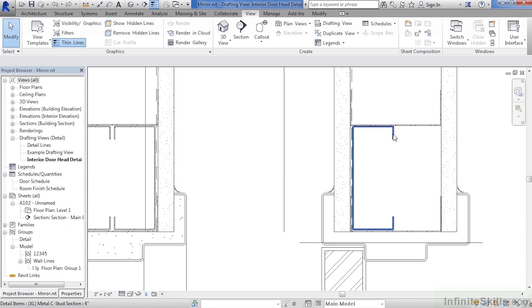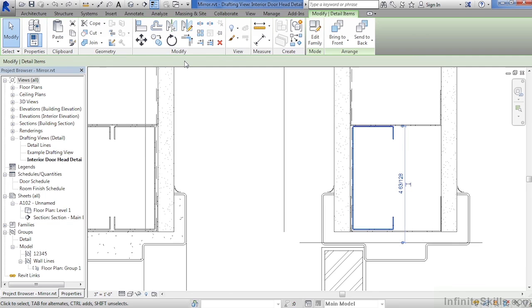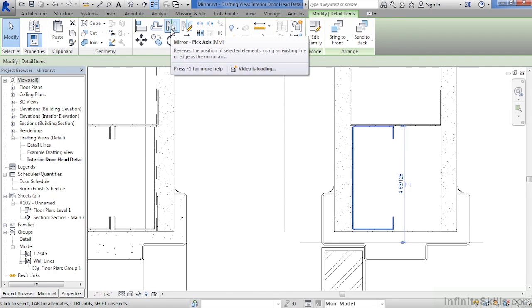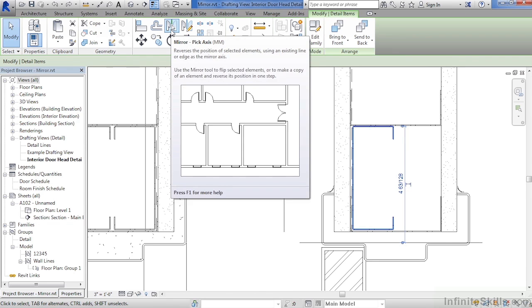Start by selecting on the C channel, then move your cursor up, and there are actually two different kinds of mirror commands available to us. The first one won't actually be the correct mirror command for this condition, but I do want to illustrate it for you. And that's the mirror pick axis tool.